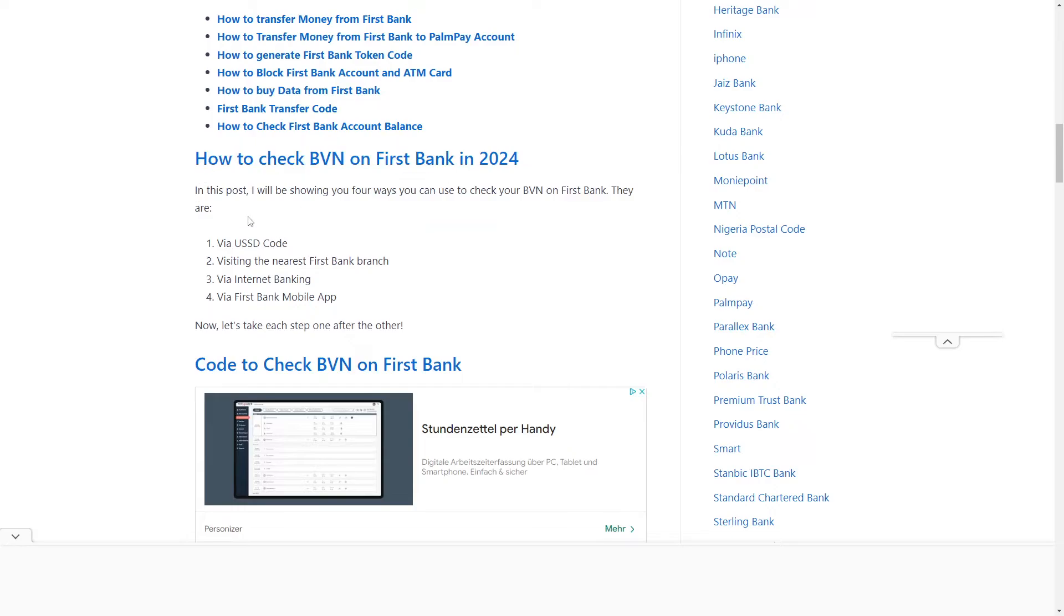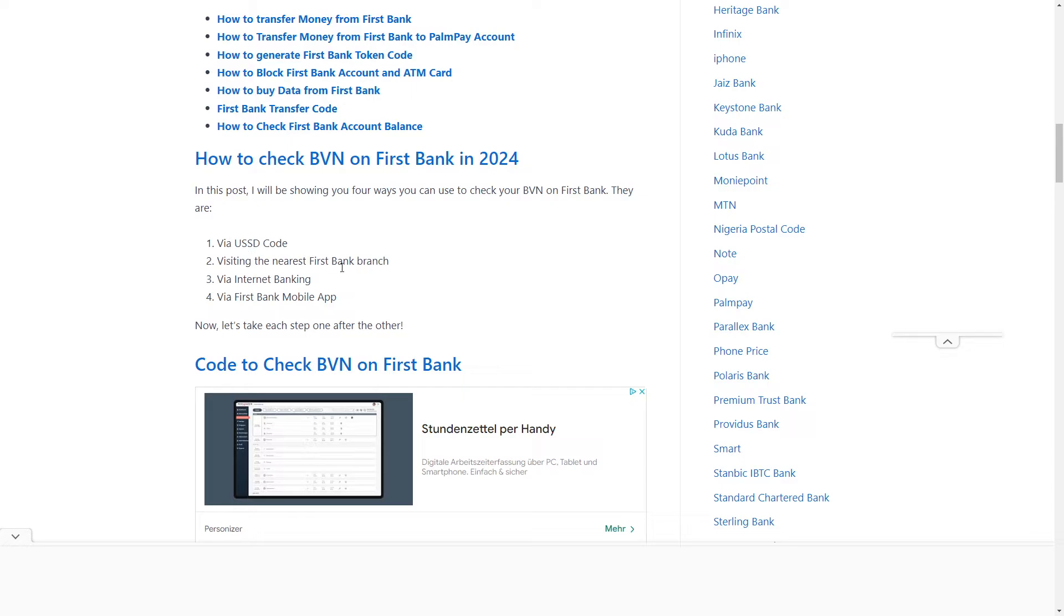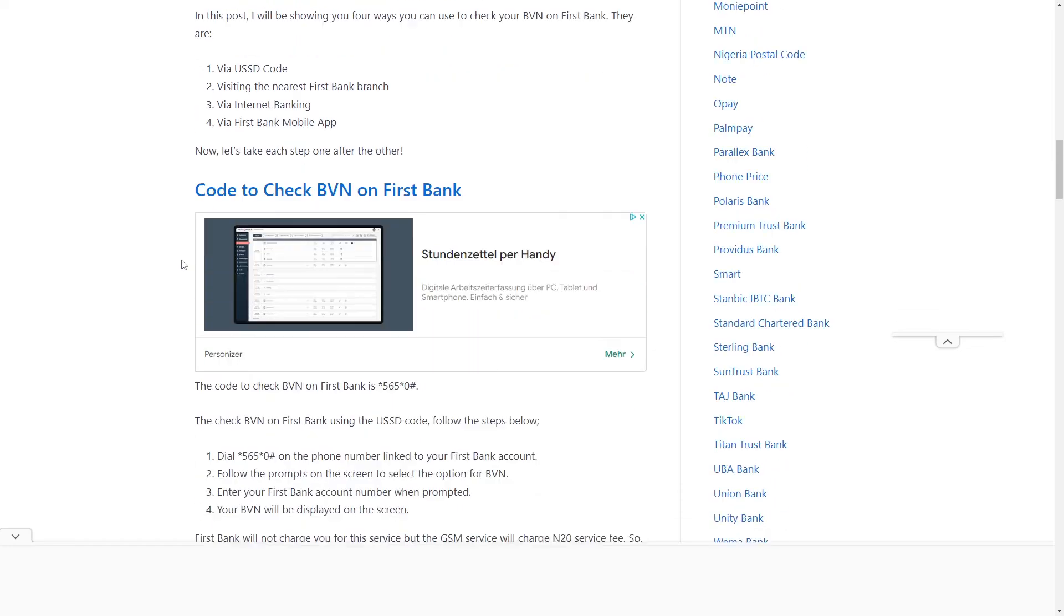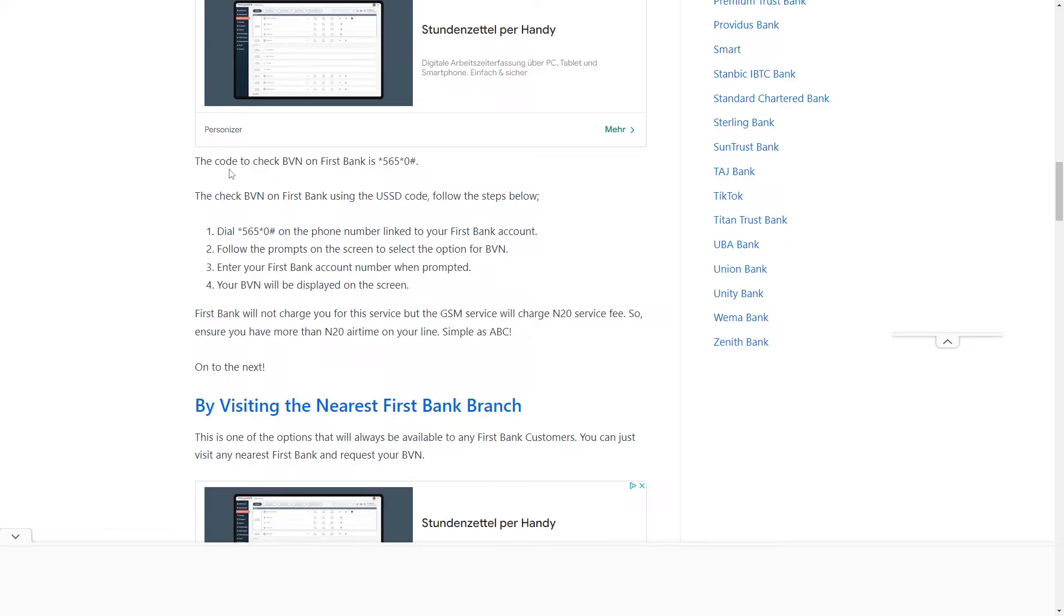How to check your BVN on First Bank in 2024. There are four ways: via USSD code, by visiting the nearest First Bank branch, via internet banking, and via First Bank mobile app.